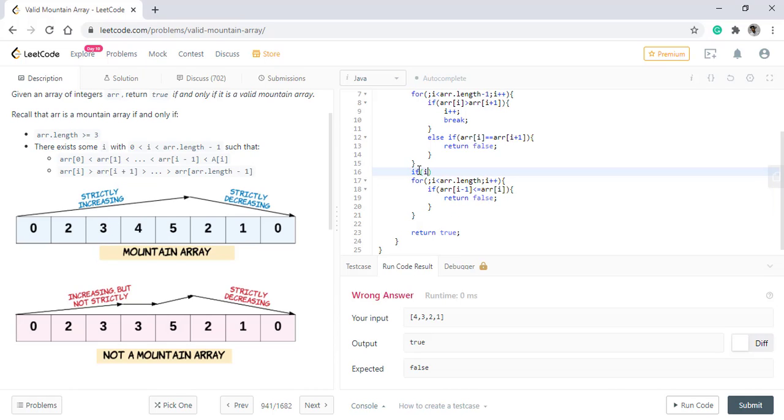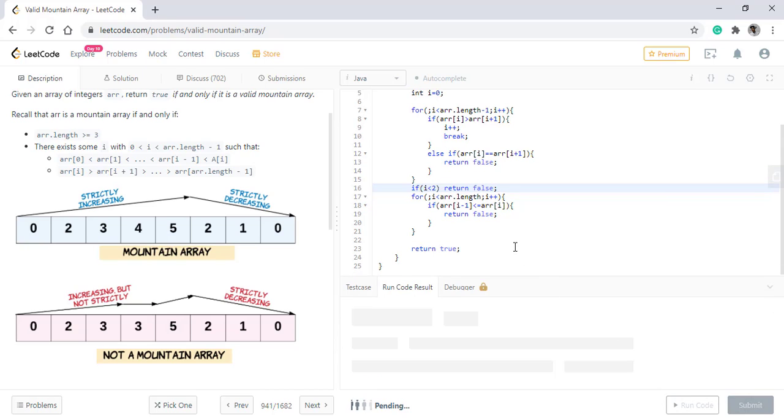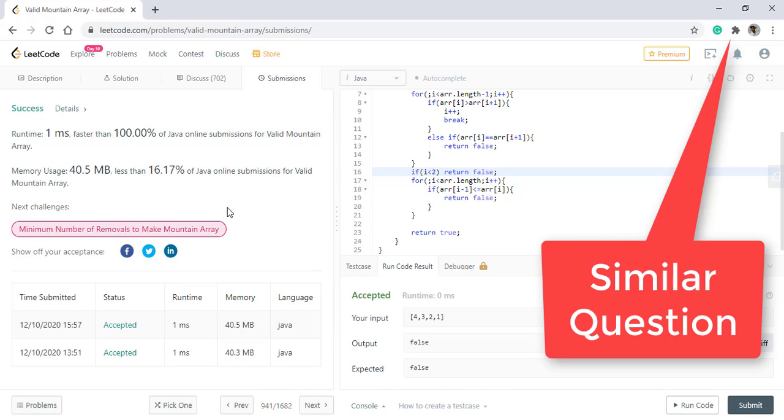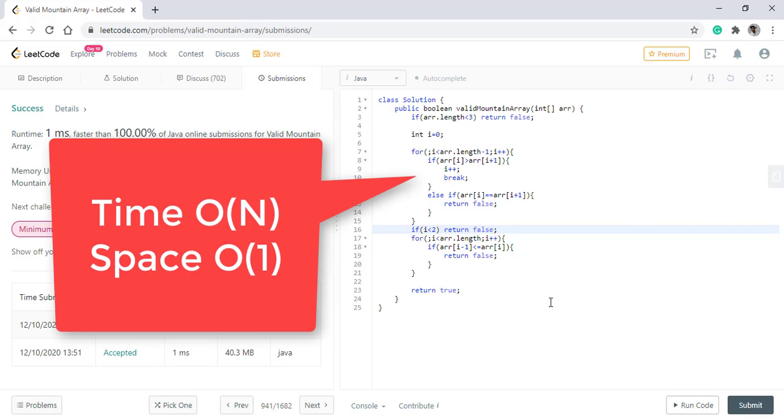We can say if the I is less than two over here, we can directly return false. Now when we run this code, it gives us proper result. Let's submit this. So it got submitted successfully. The time complexity of this approach is O(n) and the space complexity is O(1).